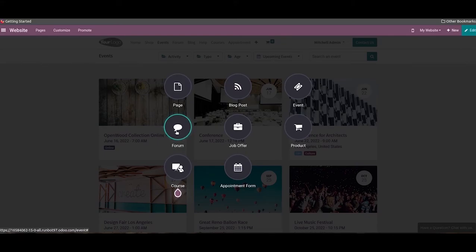The forum feature in Odoo will help a company to provide an open discussion platform where website visitors can ask questions, clarify doubts, and share thoughts. This is an excellent feature to connect with your customers. If a customer has any queries or doubts about the products and services provided by a company, he or she can ask questions on the forum published by the respective company. This platform also allows participants to give answers to questions asked by others and earn rewards by engaging in various activities on the forum.